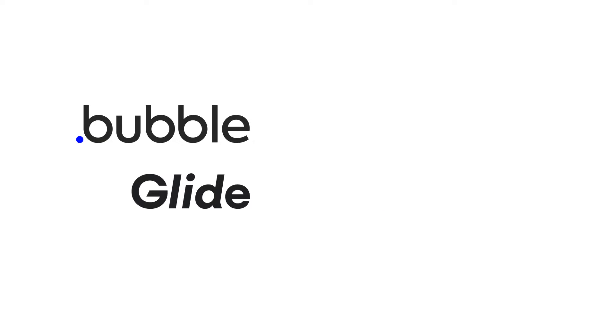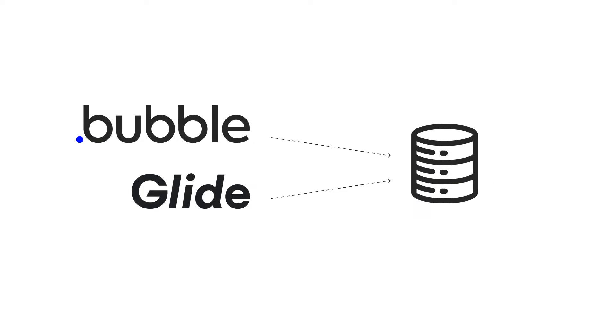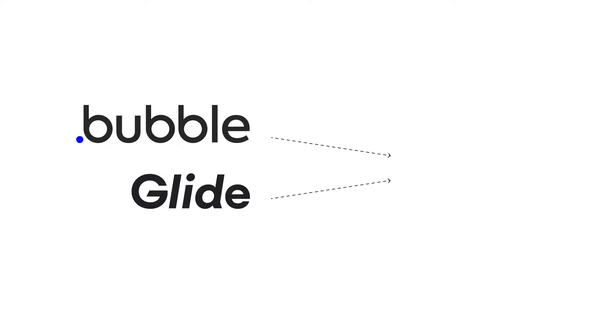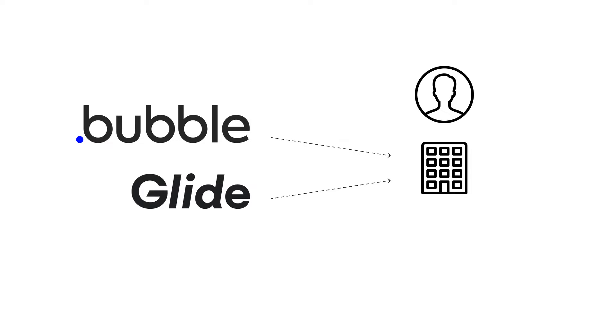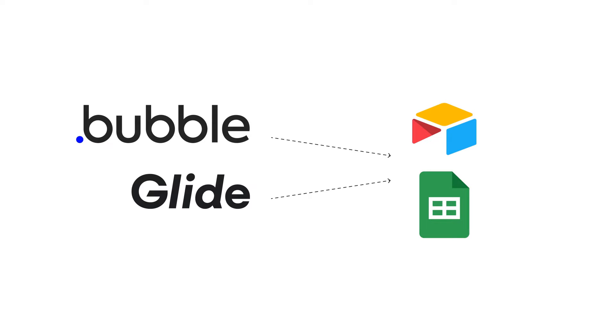And when you create an app with other no-code builders like Bubble or Glide, you connect a data source containing a table for each type of content that the app will manage. So if you're building a CRM, for example, you'll connect databases of people, organizations, and possibly deals. Google Sheets and Airtable are commonly used as the backends of these no-code apps.